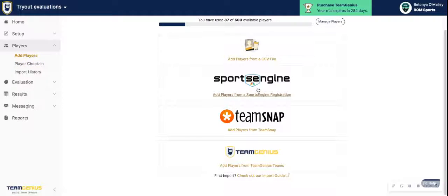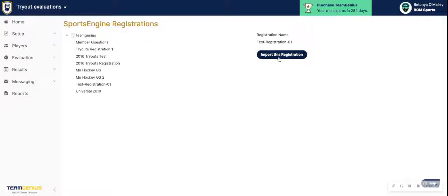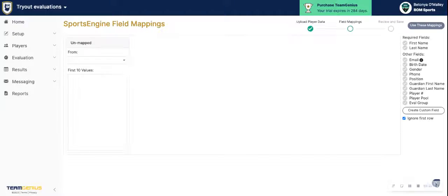If you look at SportsEngine registration, this will ask you to sign into your SportsEngine account. From there, you will see all of the registration forms that you have in SportsEngine. You would select the registration form you want to use, hit 'Import This Registration,' and then follow the mapping fields. In this case we didn't have anything in that form, but you get the idea.